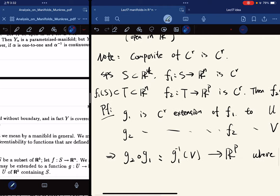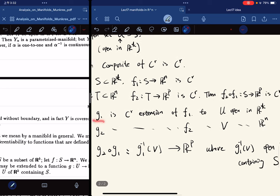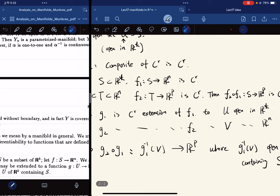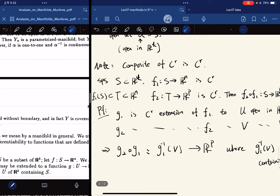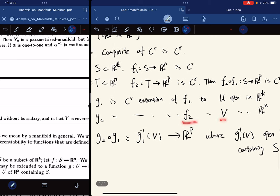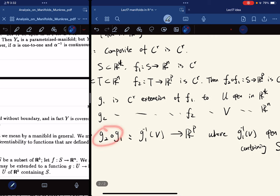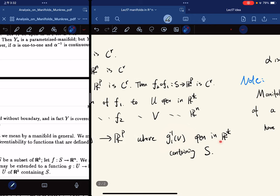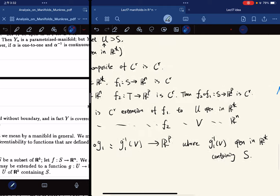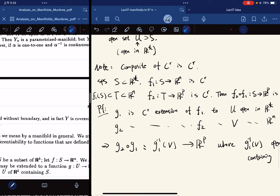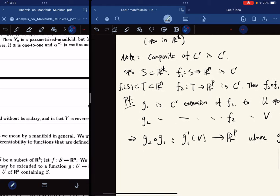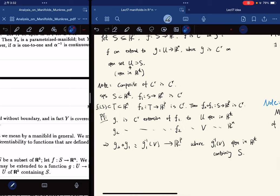For the proof, we let G1 be the extension of F1 to U, which is open in R^k, and G2 be the extension of F2 on V. Now the composition of G1 and G2 has domain on a set that is open in R^k and contains S — it's easy to check that this extends the composition F2 ∘ F1.